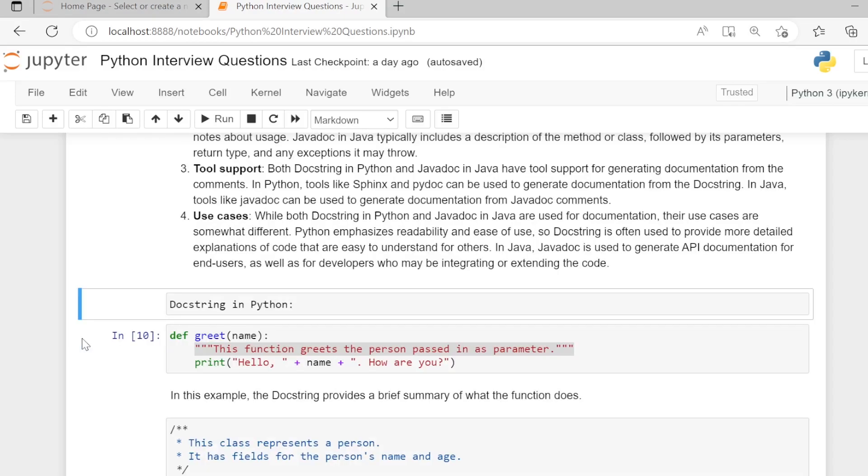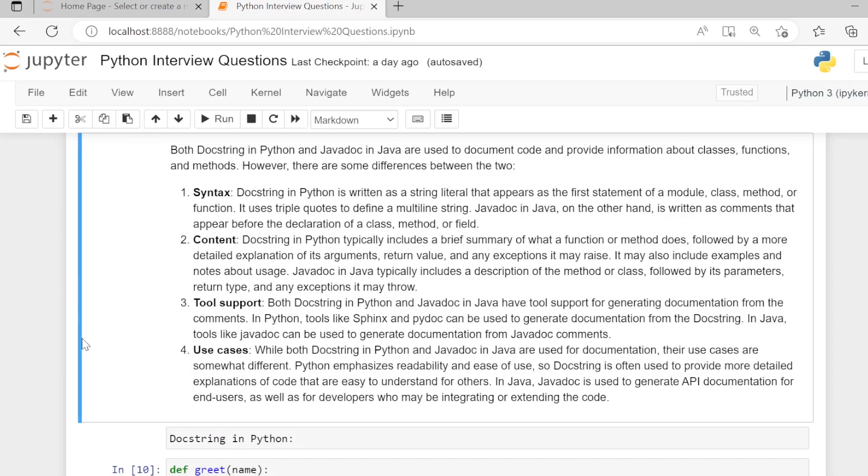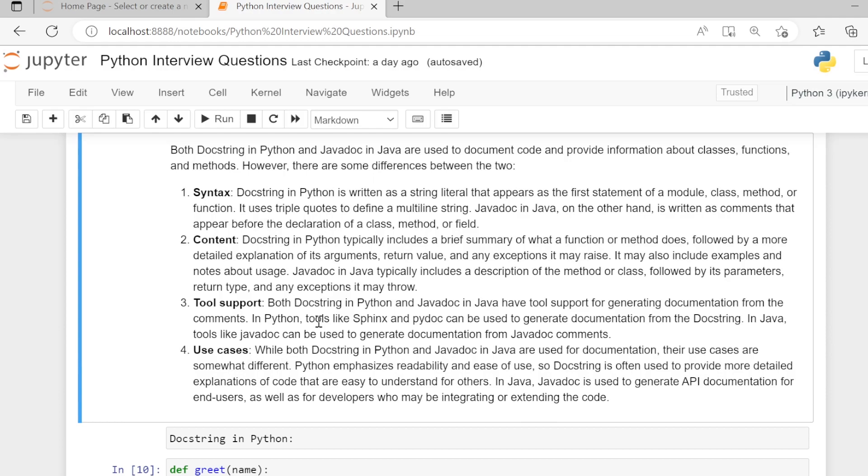Third, tool support. In Java, tools like Javadoc can be used to generate documentation from Javadoc comments.